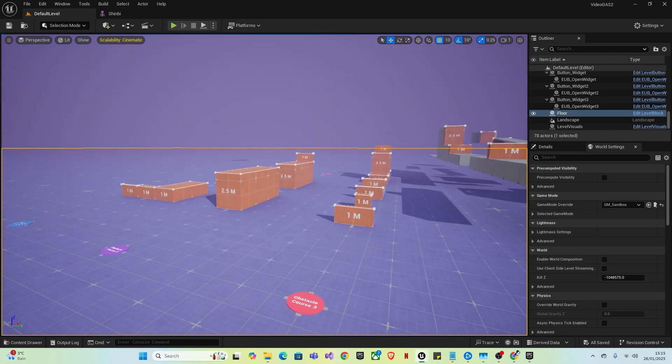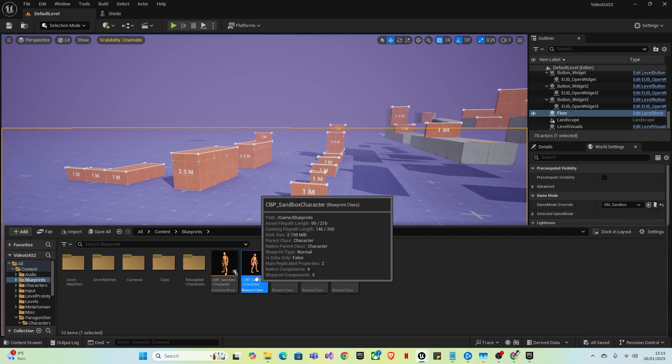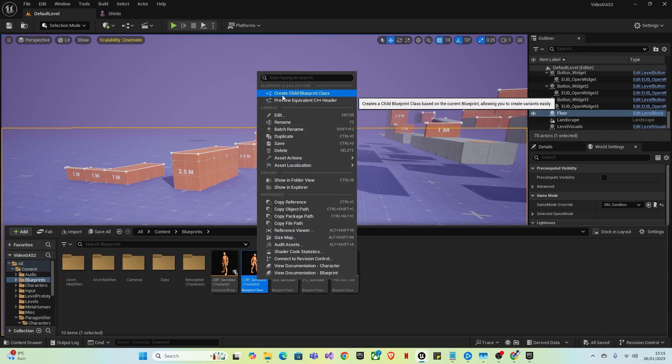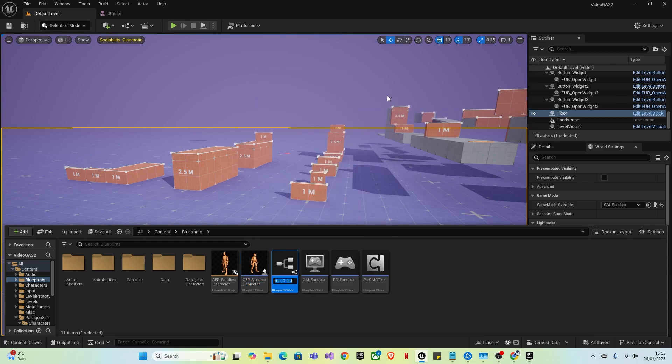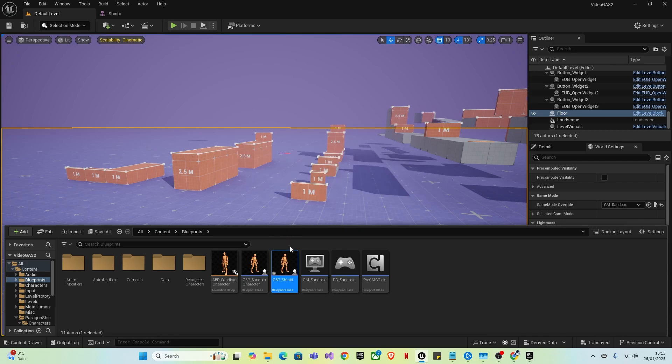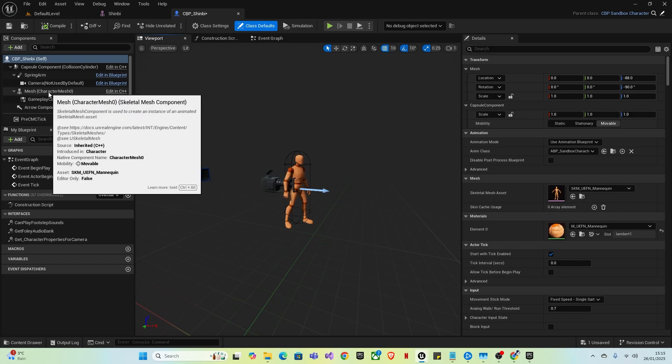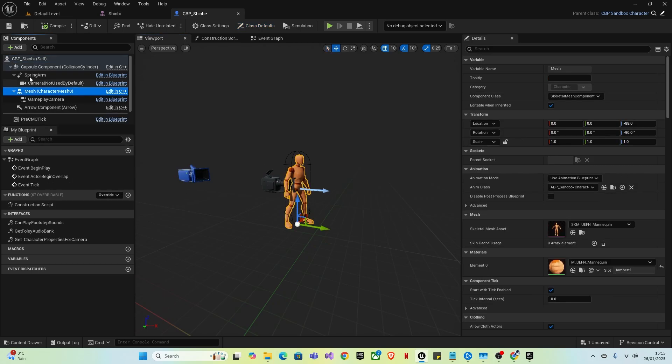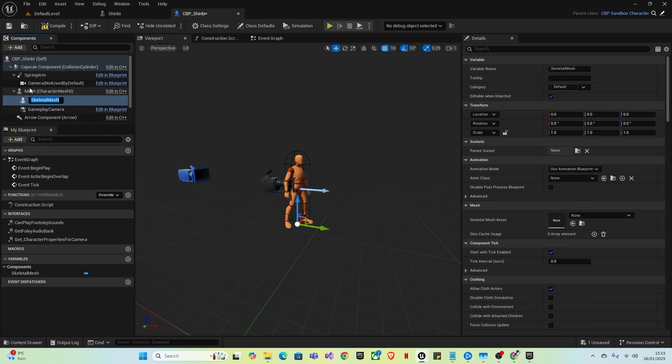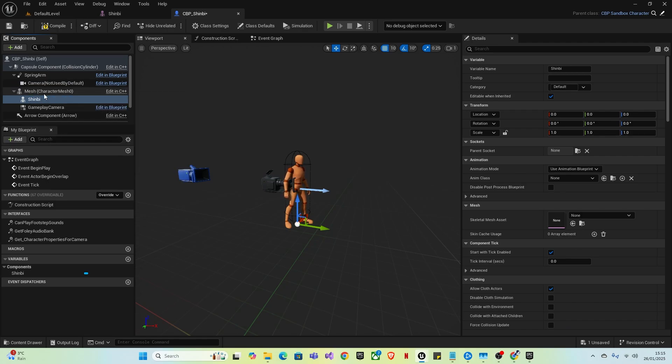Then we'll want to create a child blueprint, which is from here of the sandbox character. So click it, left click, right click, then create child blueprint class. Call it CBP underscore Shinbi or your character name. Double click that to open it. Then first we will want to put our mesh in place where the mannequin is. So click on mesh character mesh, and then skeletal mesh. And I'm going to name that Shinbi just so I don't get confused of which one it is.